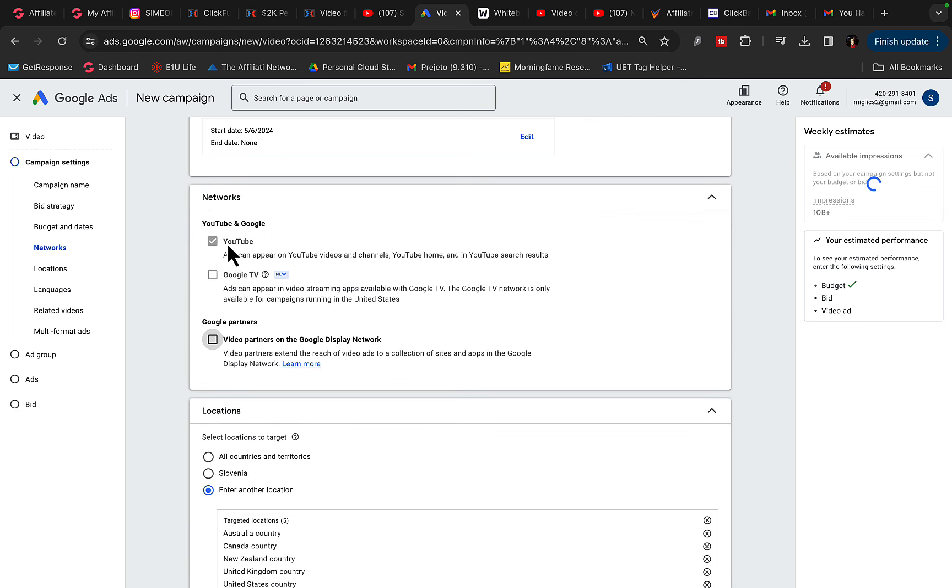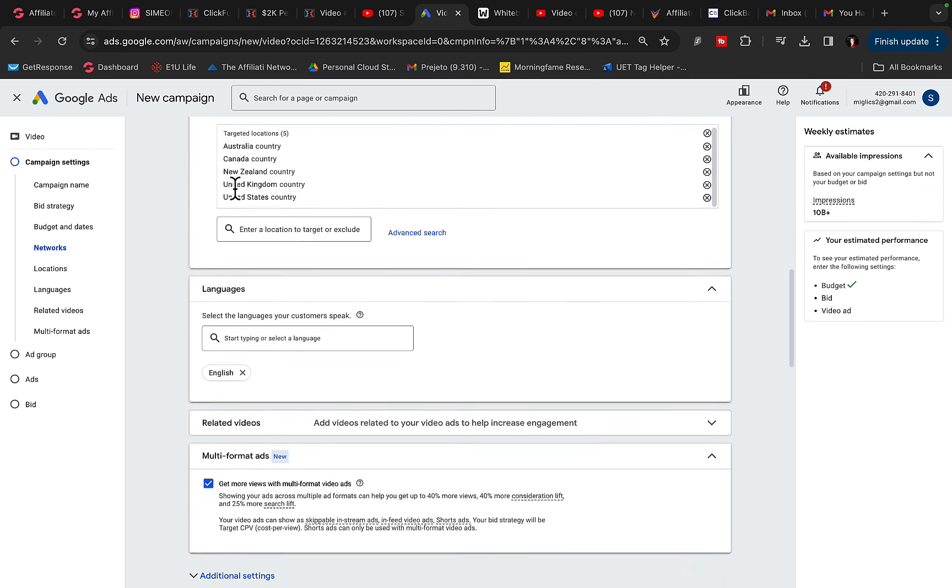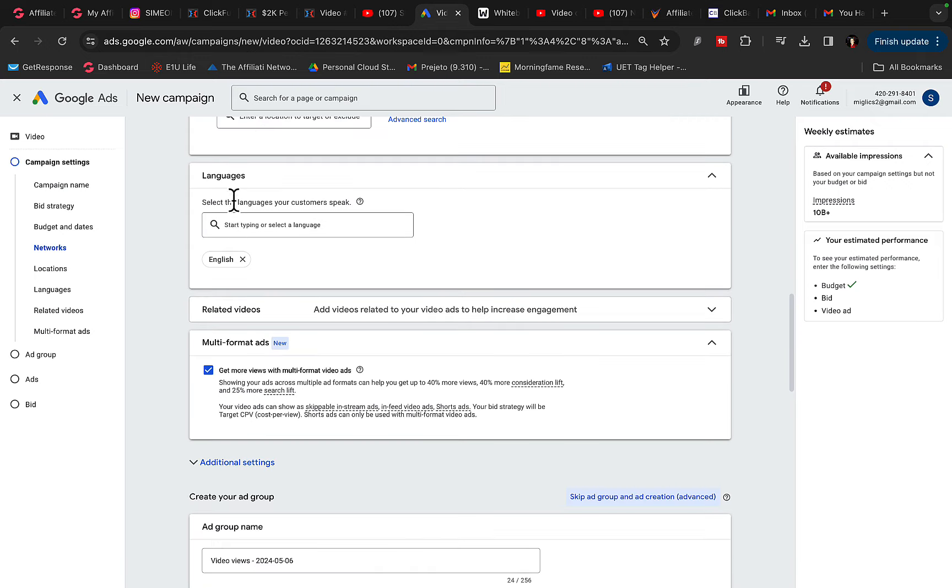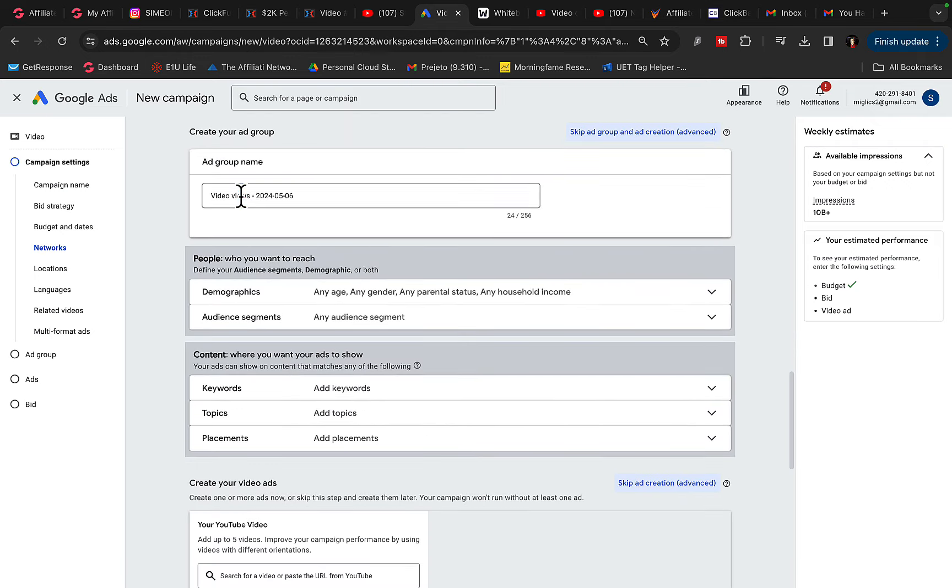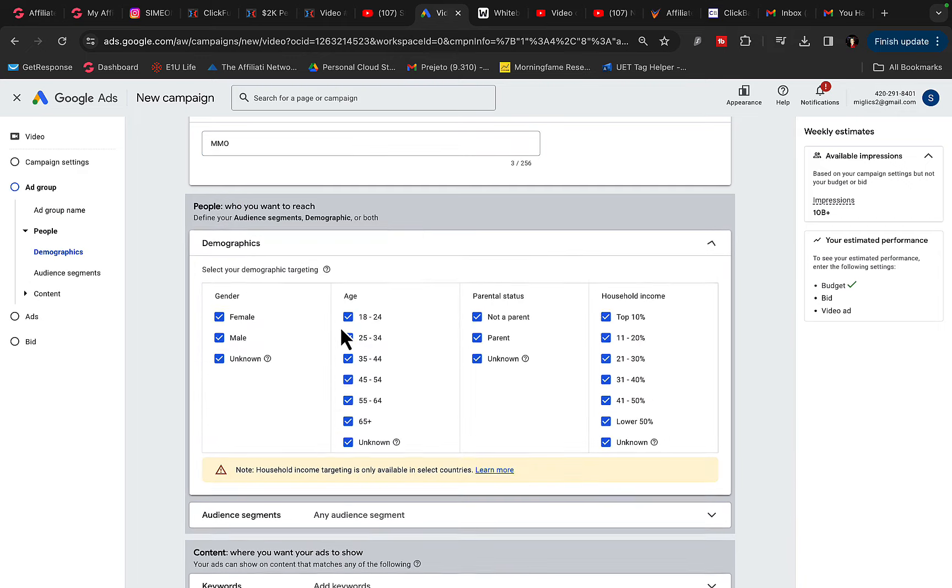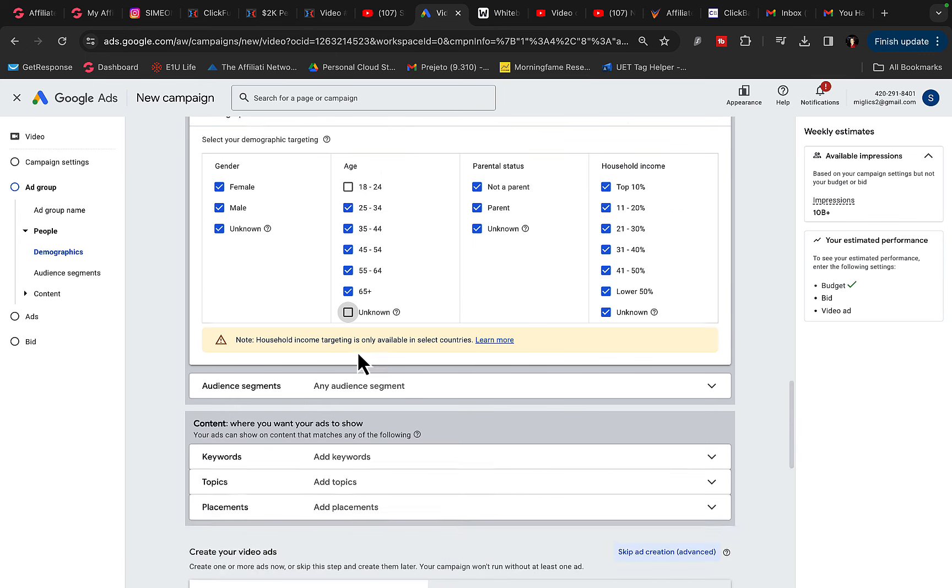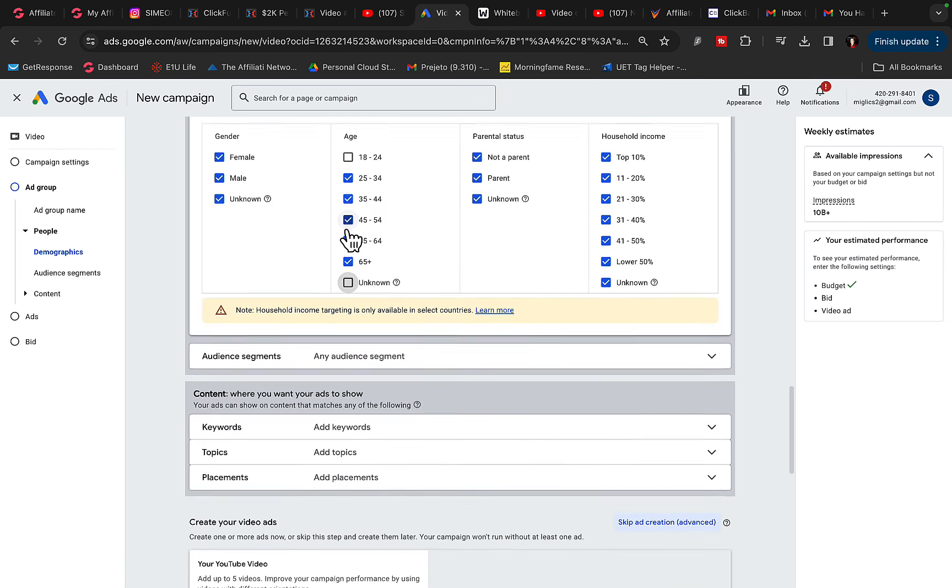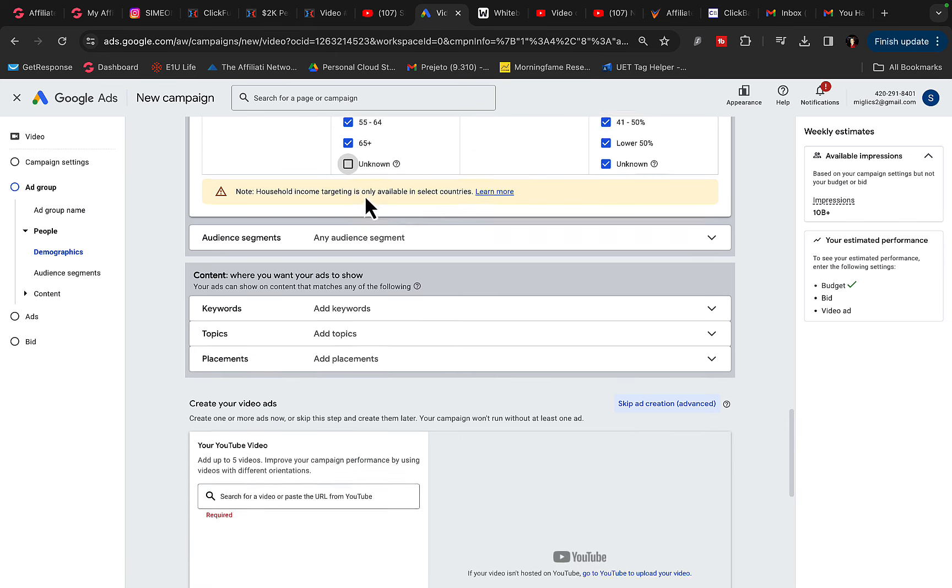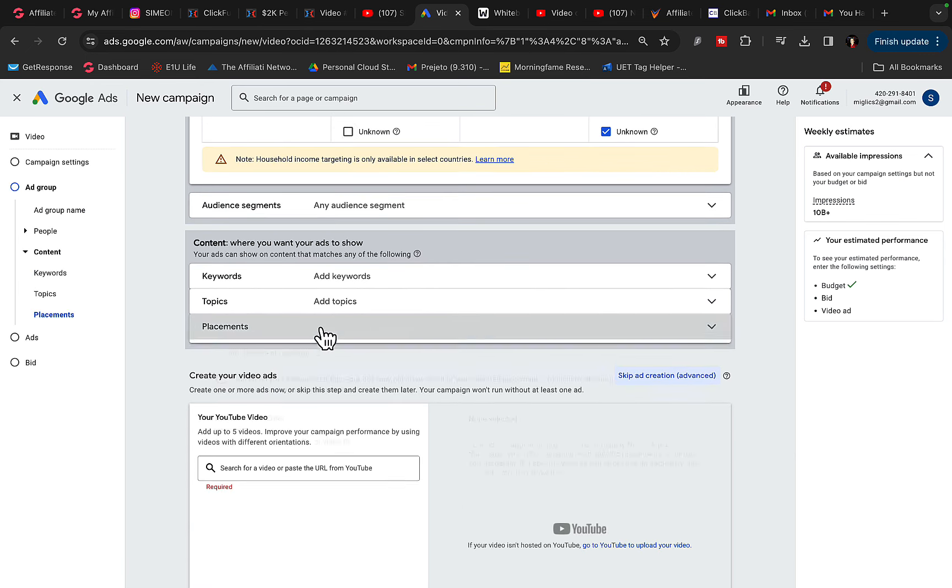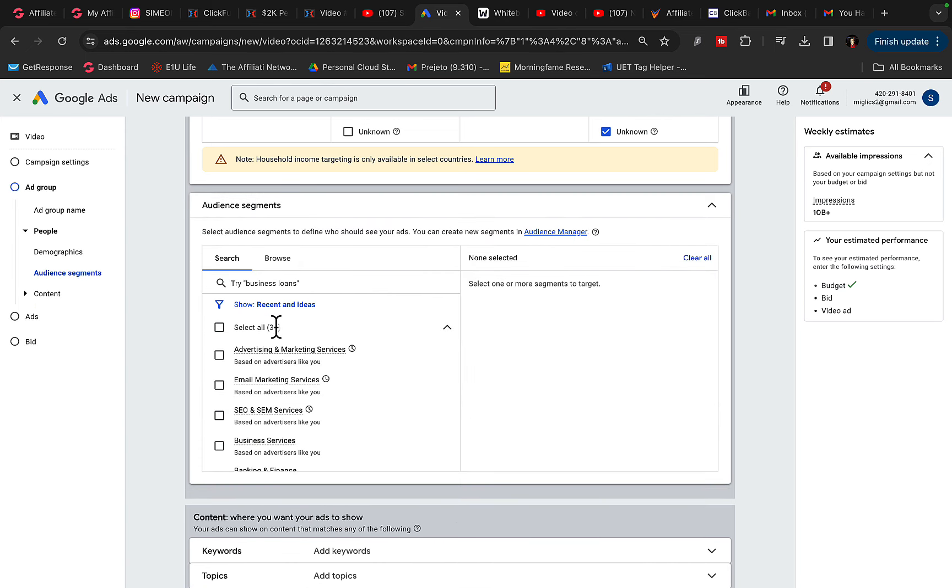Location, I will say Australia, Canada, New Zealand, United Kingdom, United States. Language, English only. Ad group name, I can say make money online. Demographics, you can remove certain kind of demographics or age groups. You can remove age group 18 to 24 and unknown. You can only show ads to people that are most likely to be interested in your product or have money to buy your product.